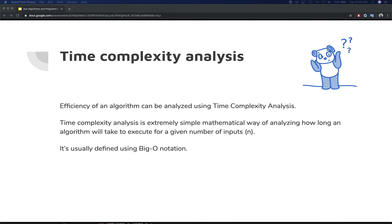Time complexity analysis is an extremely simple mathematical way of analyzing how long an algorithm is going to take to execute for a given number of inputs — we call that input n, the number of items. This notion is defined using Big O notation. If you've taken some interviews, you may have heard an interviewer asking about the Big O notation or time complexity for a particular algorithm you've designed. It's actually rather easy to compute.